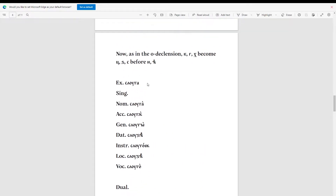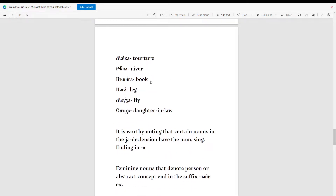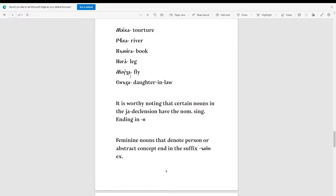This word means 'servant'. Other words for this particular type of declension include: monka (torture), raka (river), k'niga (book), noga (leg), mulcha (fly, as in the insect), and snuha (daughter-in-law).